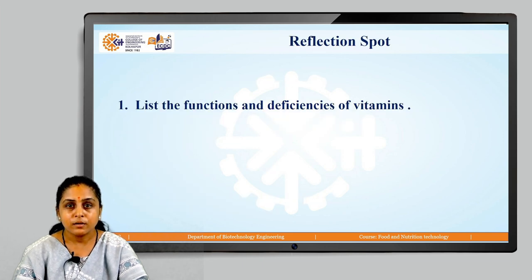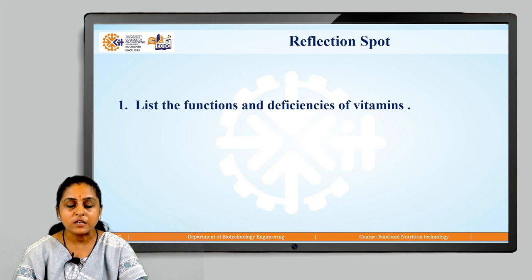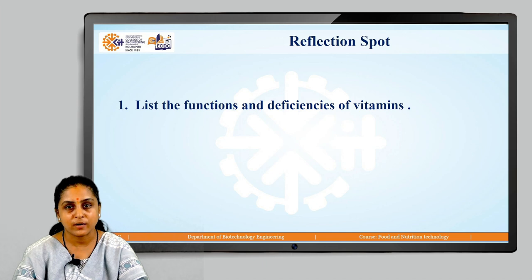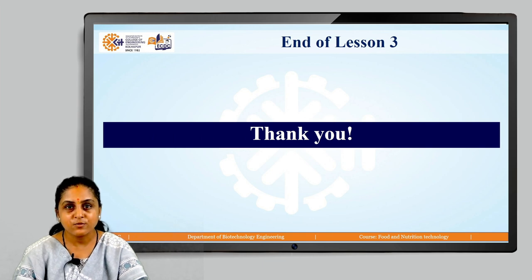Moving on to the reflection spot. I want you to do a little bit of homework: list out the functions and the deficiencies of the vitamins that we have discussed so far. With this we end our lesson 3 here. Thank you so much.